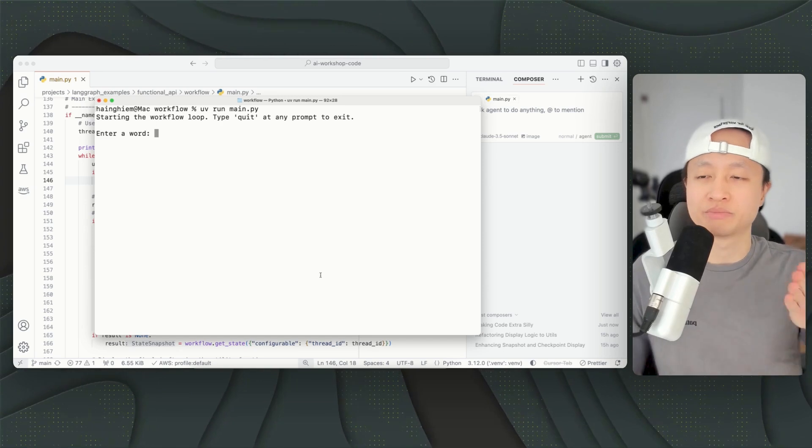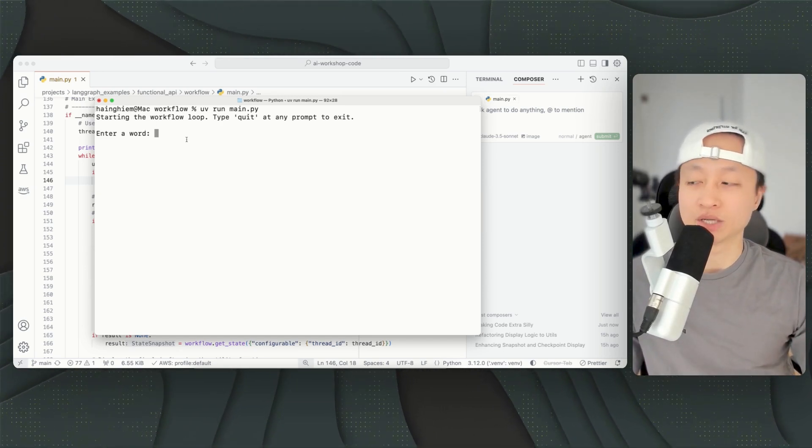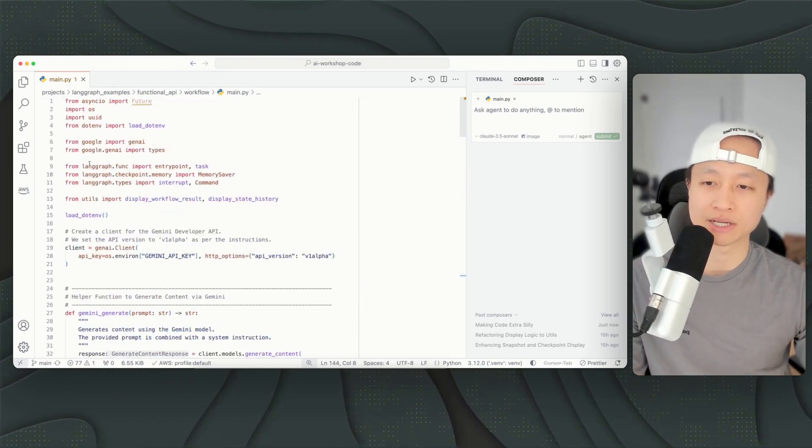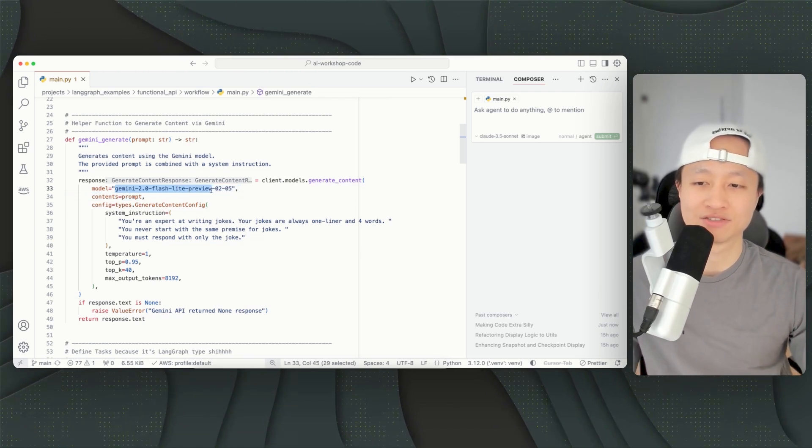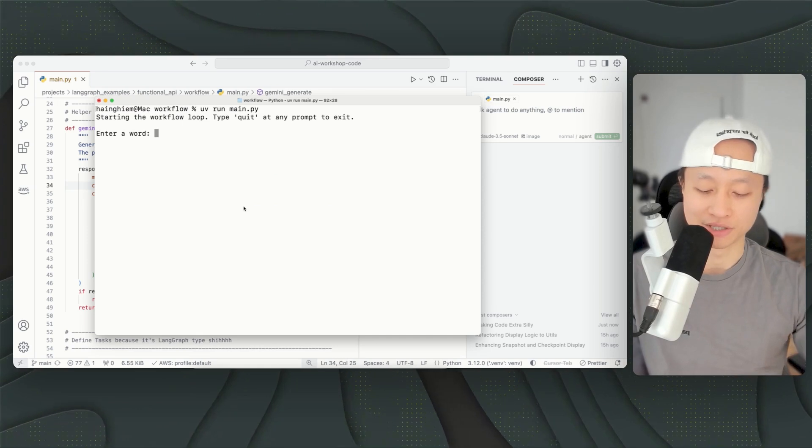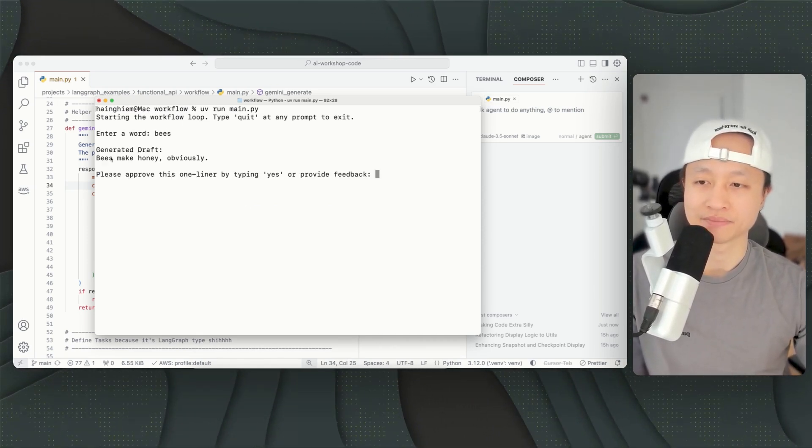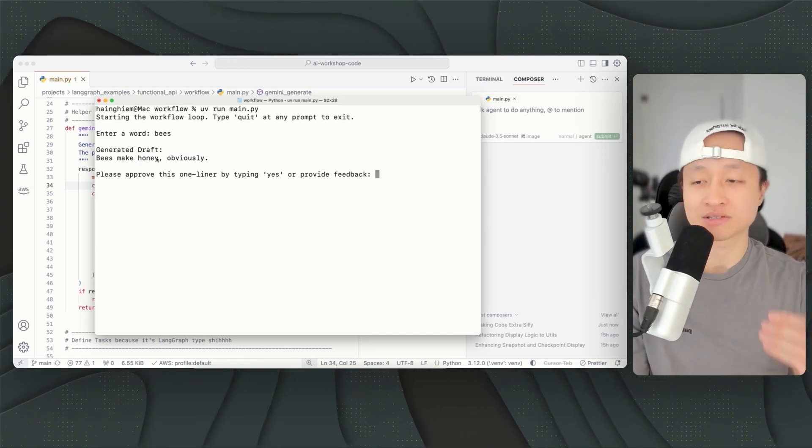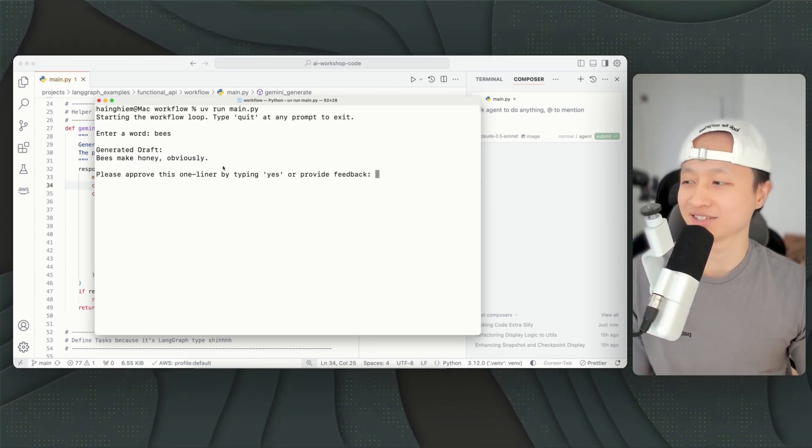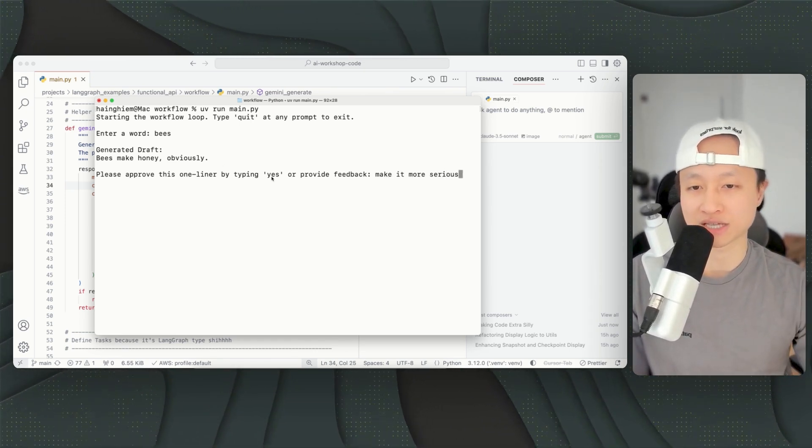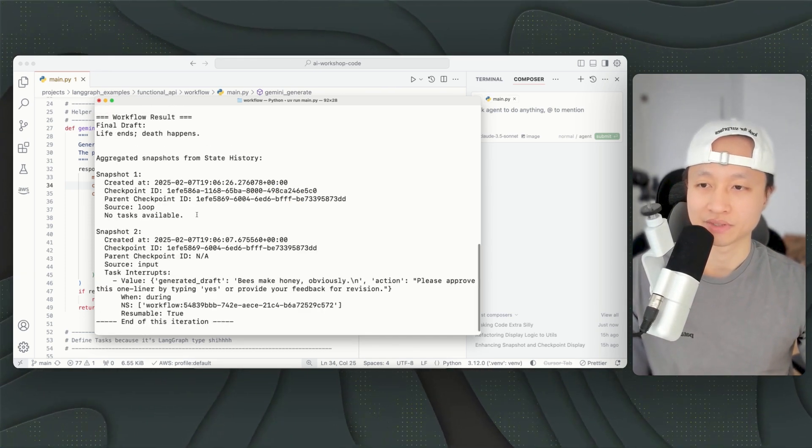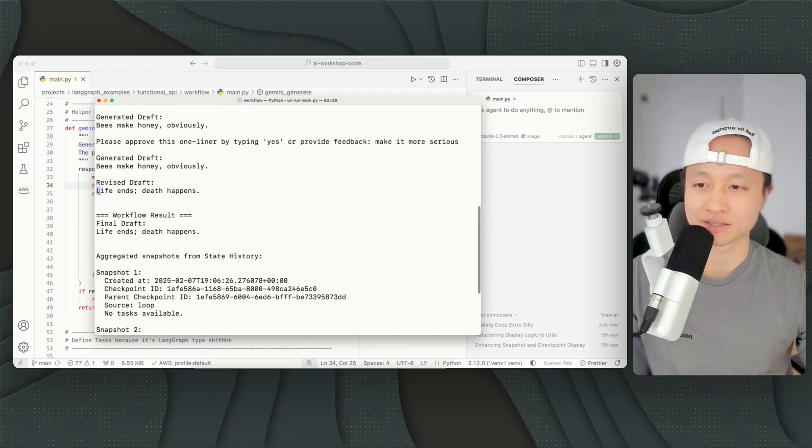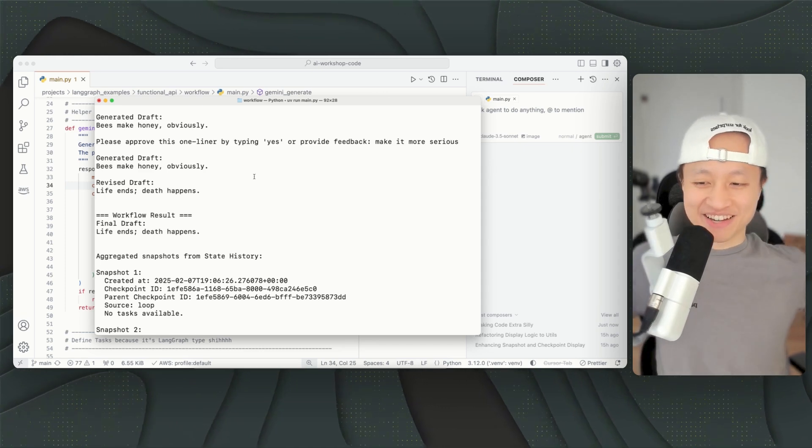So let me just show you. This is a workflow to basically take in a word, any word basically, and passes that to Gemini 2.0 Flash Lite. And it passes it to this model and it generates a one-liner joke. That's pretty much it. So I type in like bees, it'll give me like bees make honey obviously. I don't know if that's a joke, but... So that's the first step of the workflow. The second step is do I want to change this? I can say make it more serious, or I can just type in yes and I'll just accept that. So I want to say make it more serious. And now it says life ends, death happens. Oh my god. Zero to 100 real quick.